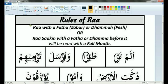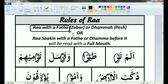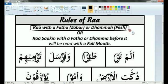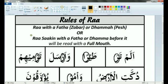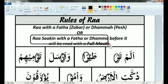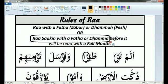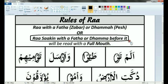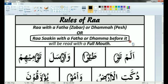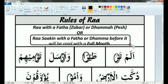The rule about reading Ra with full mouth is that Ra with a Fathah or Dhamma should be read with full mouth. And if there is a Sukoon on Ra then you have to look at the mark before. If it is a Fathah or a Dhamma then read it with full mouth, otherwise read it with empty mouth. So Ra Saakin with a Fathah or a Dhamma before it will be read with full mouth.